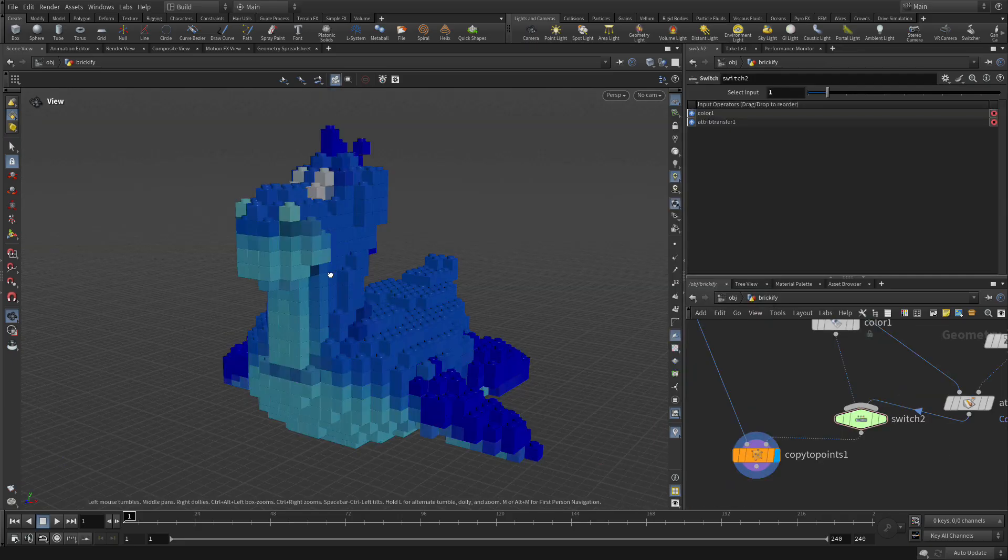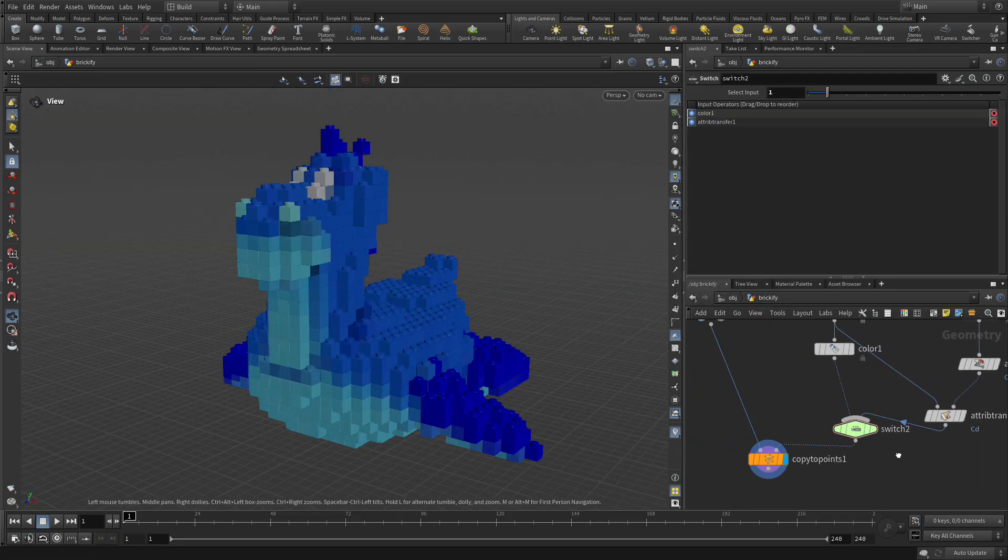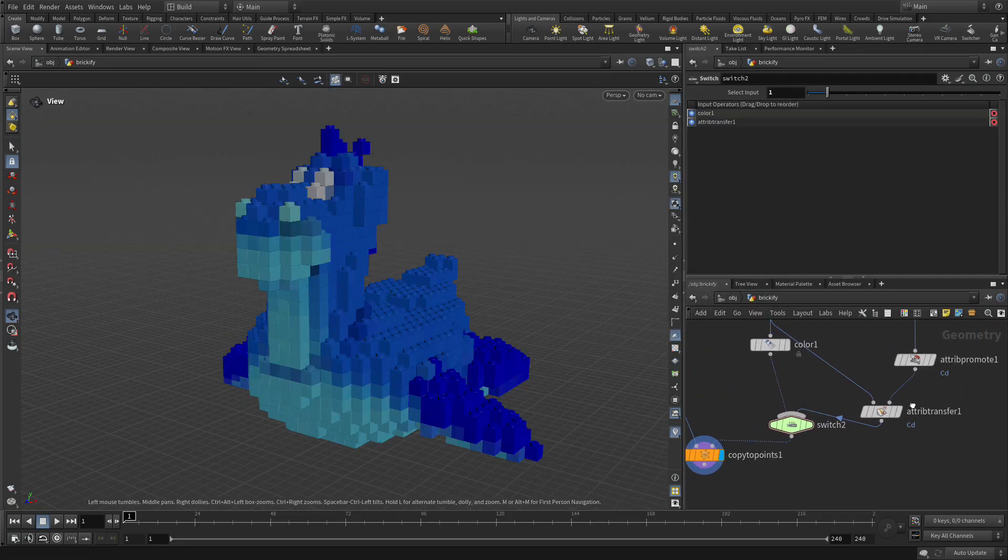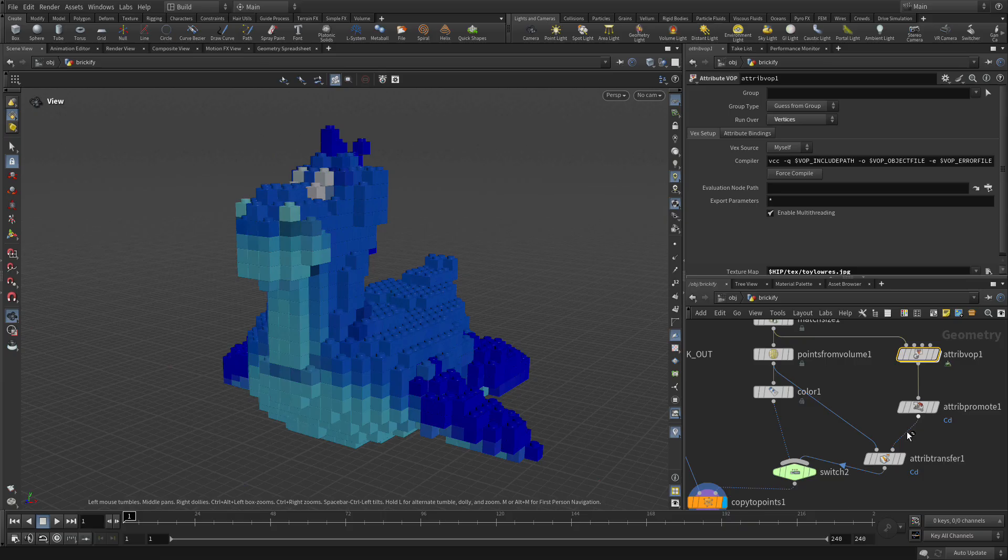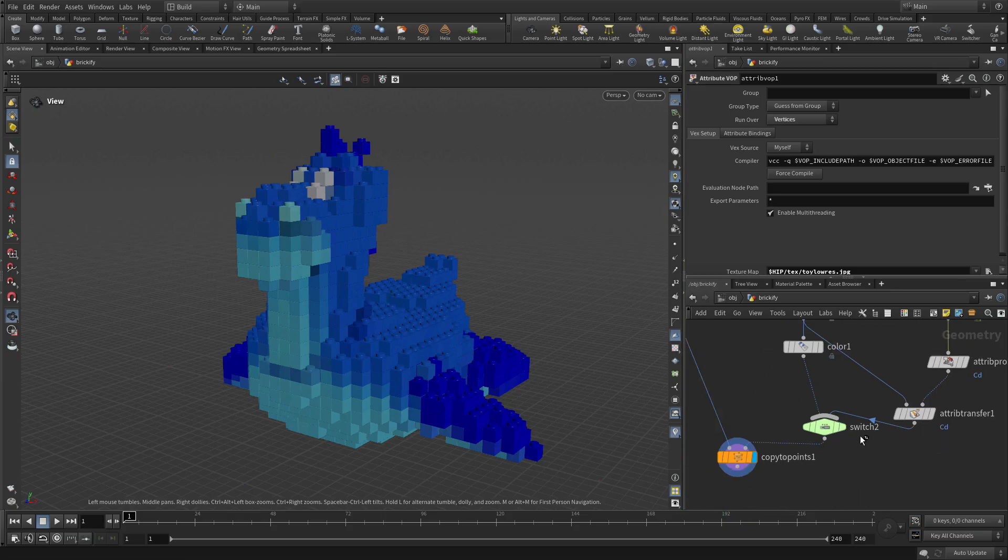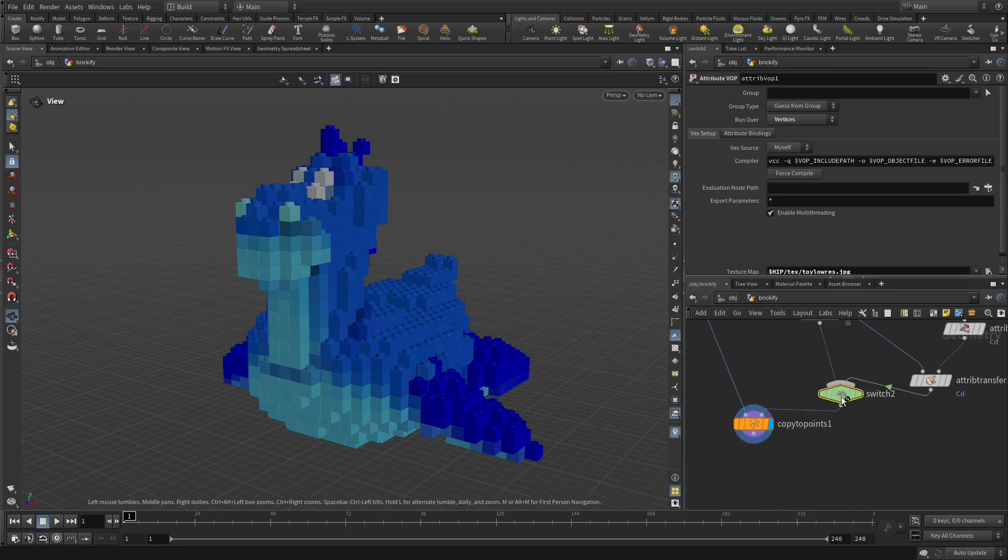And now you see that we've got the points going there. So if we had gone back to here, that new texture map is coloring the points, the vertices, which is coloring the points which is now coming in and coloring this.